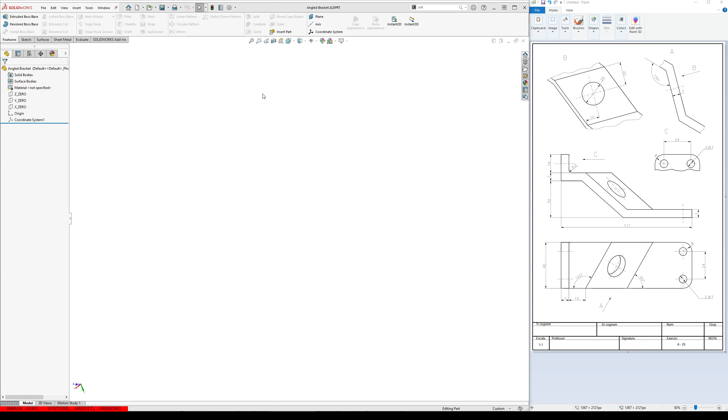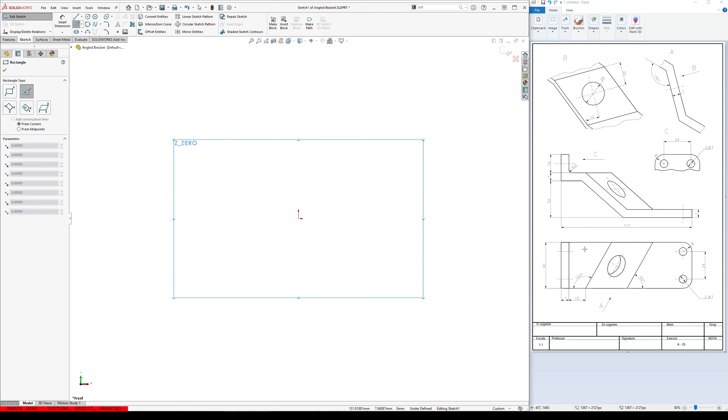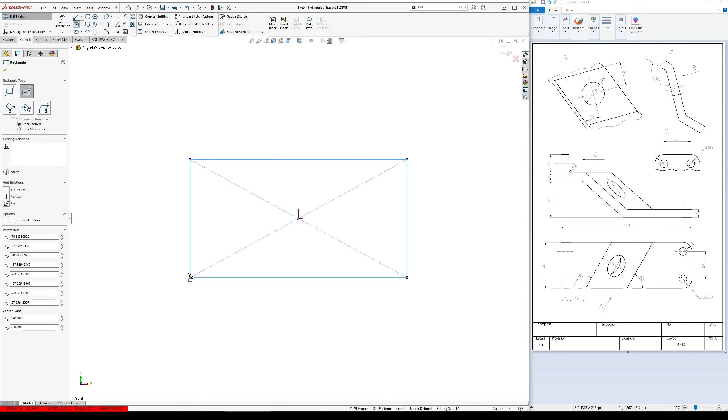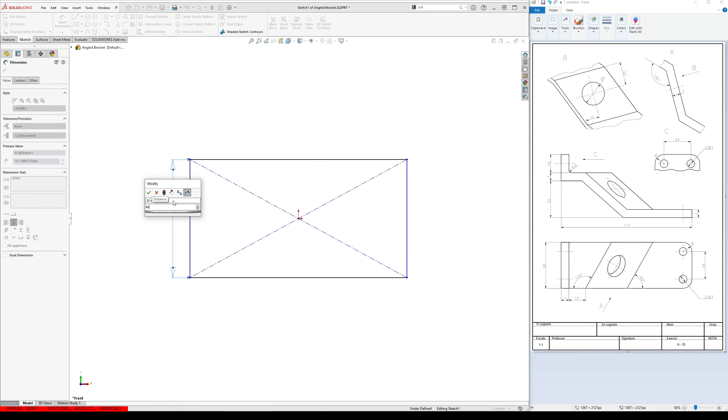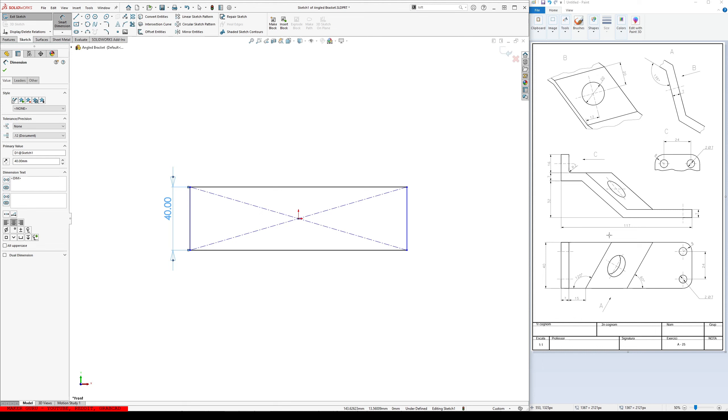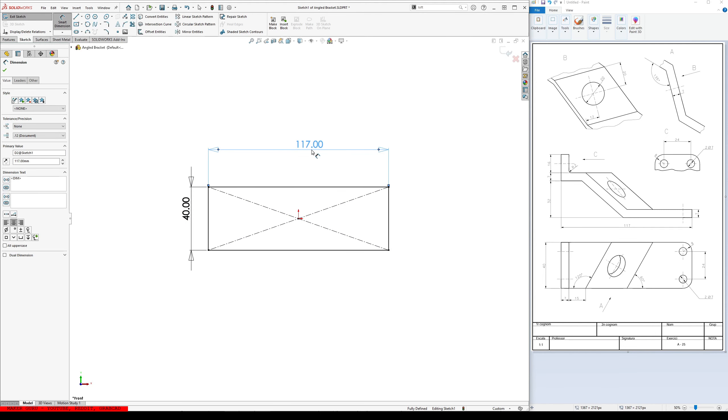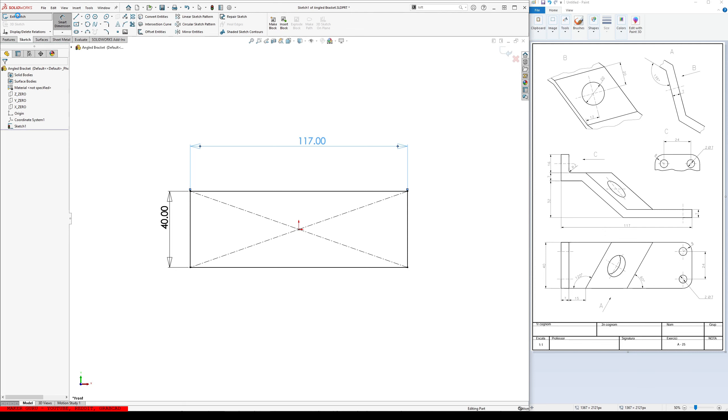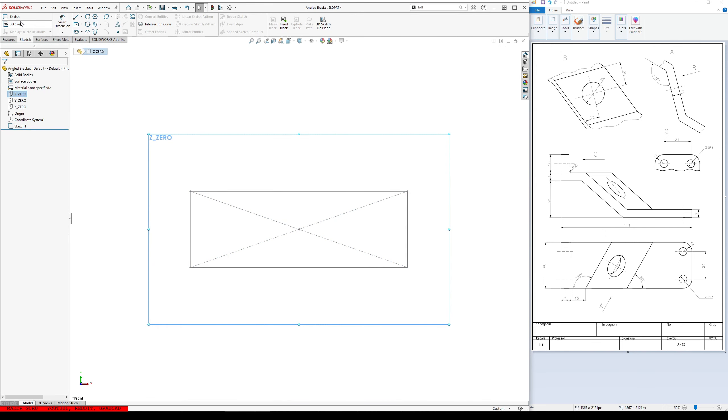Well, I already went ahead and made a part, gave it a name. I'm just going to start a sketch on my Z0. I'm going to look at this bottom one. So, I'm going to make that general shape, and it's going to be 40 by 117. Okay. And then I'll just get out of there. That's just a guide for now.